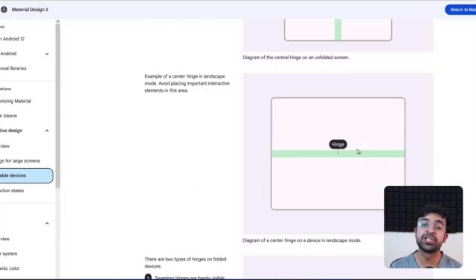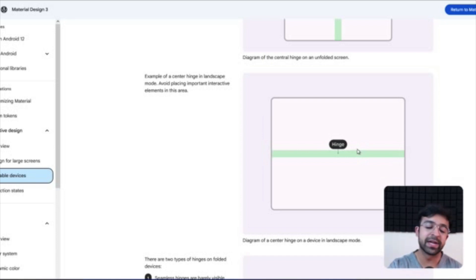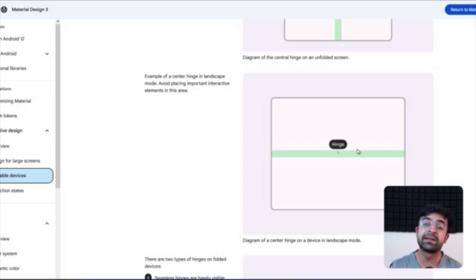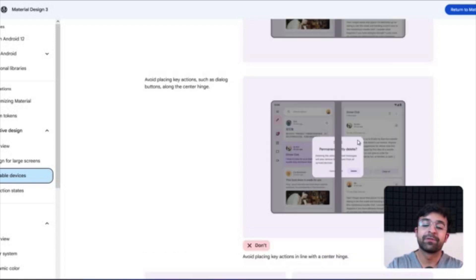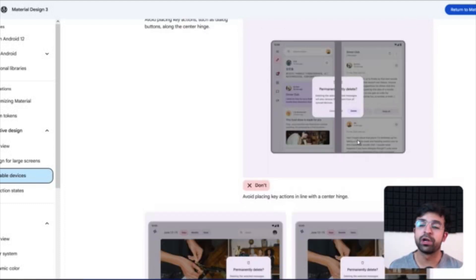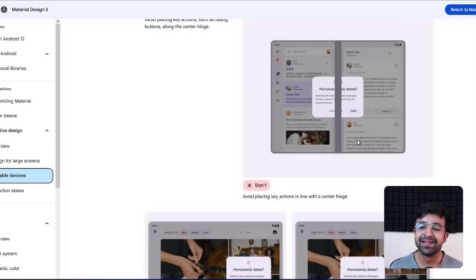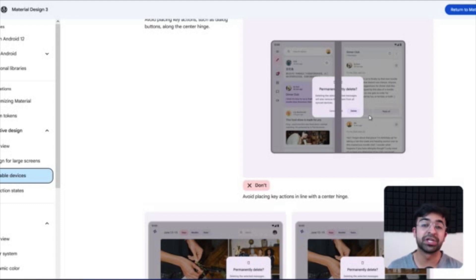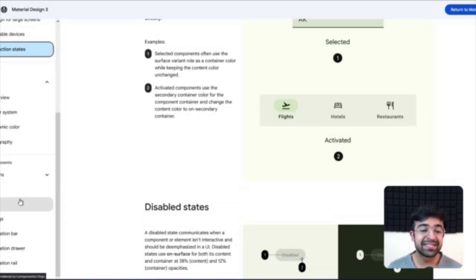So if it's semi-folded or partially folded, people might not be able to see or interact with elements in that area. They've also shown a funny example of how putting a model, a pop-up model in the middle of the screen can be a bad idea if there is a thick hinge in between.